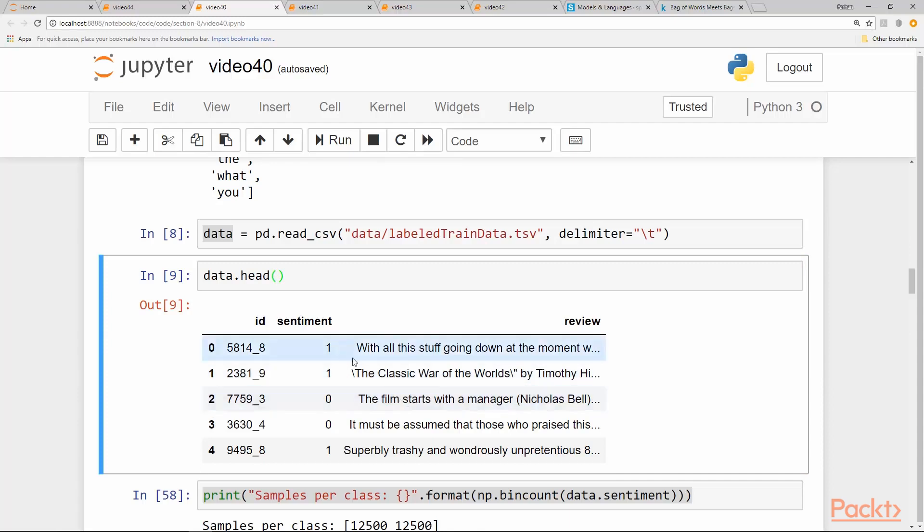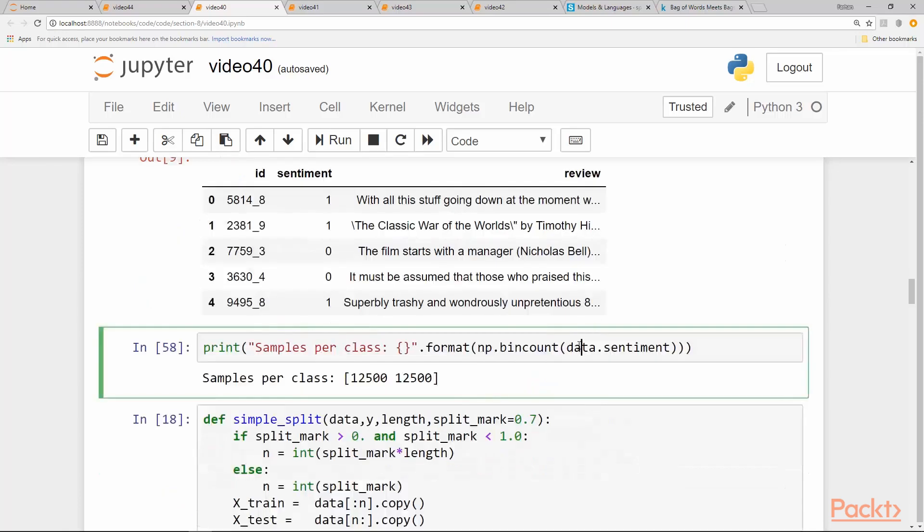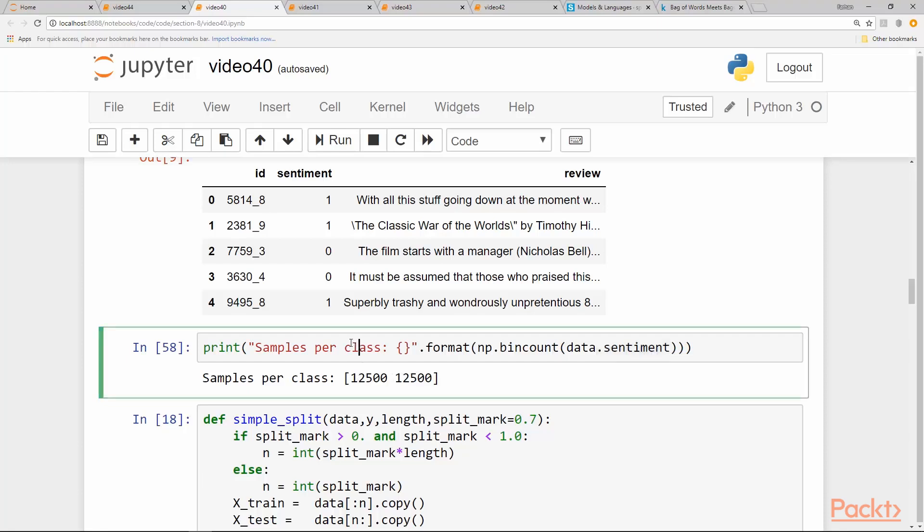Now, these labels are based on the rating given by the user. Any rating of higher than five stars has been given a one sentiment and five or lower has been given a zero sentiment. If we count the sentiment column's values, we have exactly 12,500 positive reviews and 12,500 negative reviews. So each class is evenly balanced.